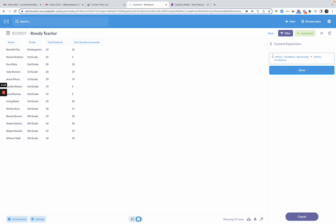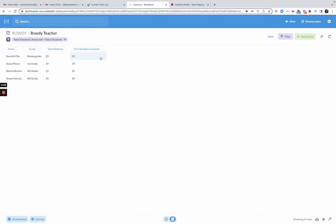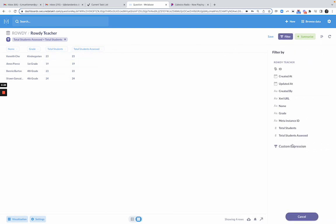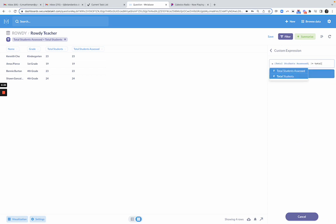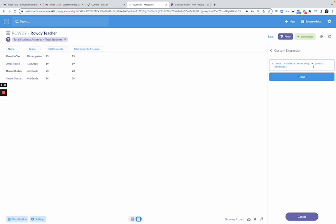If I say where total students equals total students assessed, you'll notice it's an equal sign and then another equal sign. Again, it looks kind of goofy, but if I click done, now I have all of the teachers where they've assessed all of their students. I'm going to go back and I'm going to say total students assessed is not equal to total students. So basically where these two numbers are not the same, where they have not assessed all of their students.